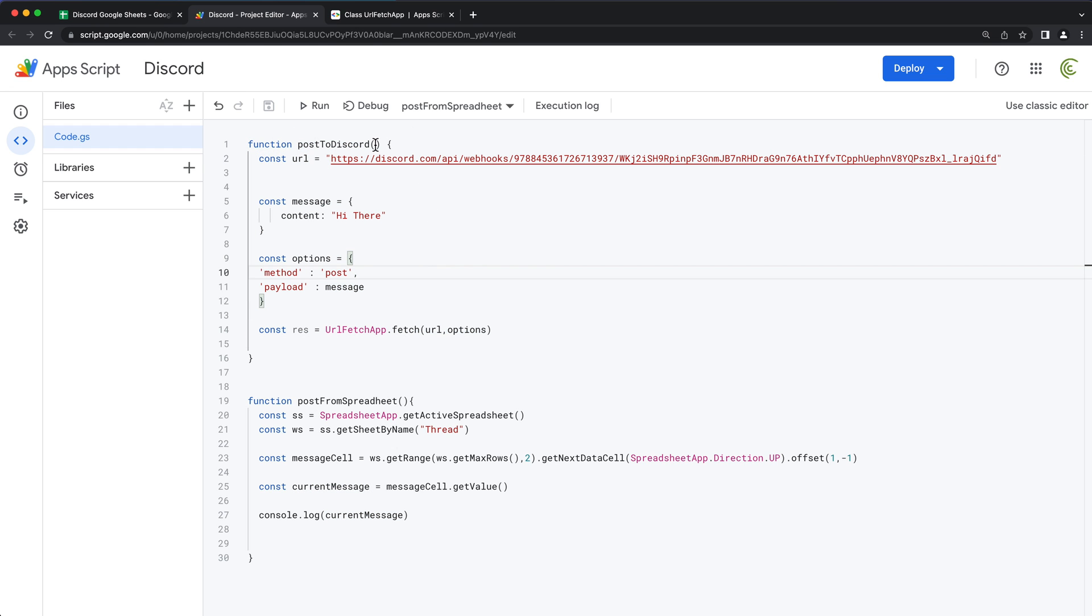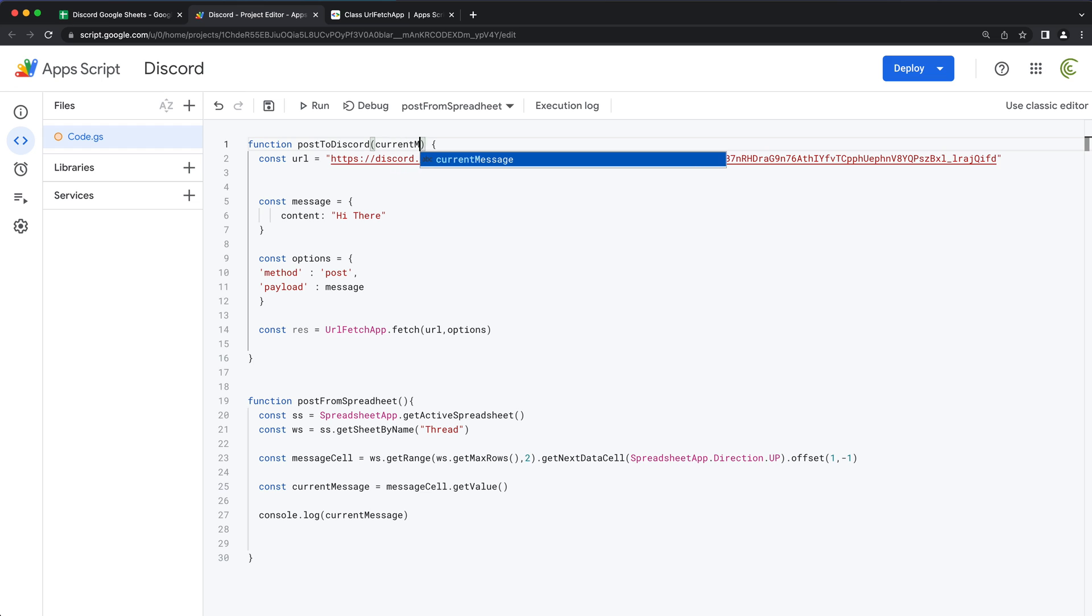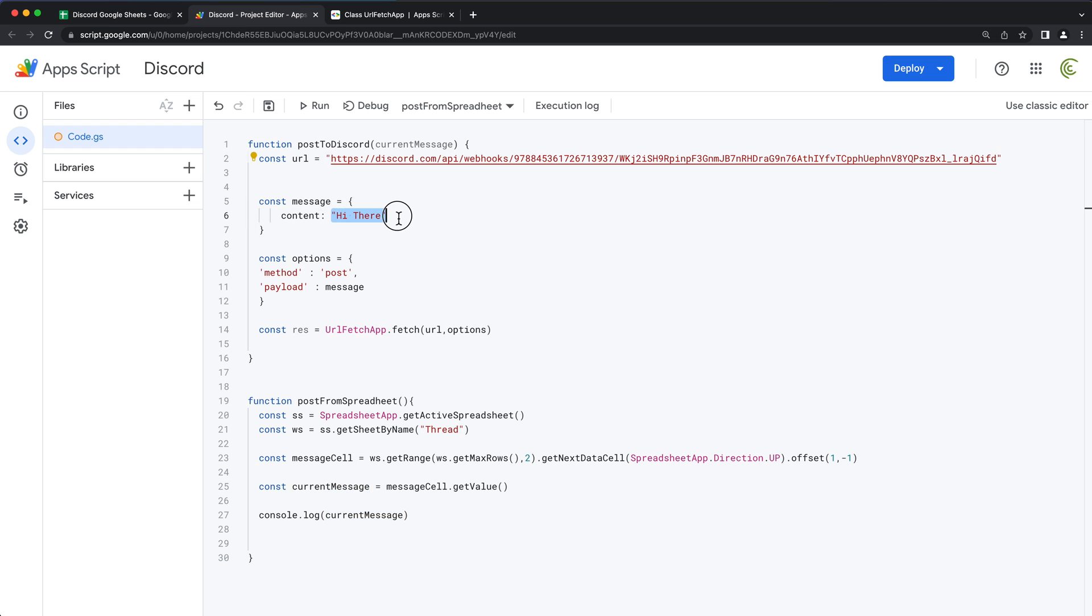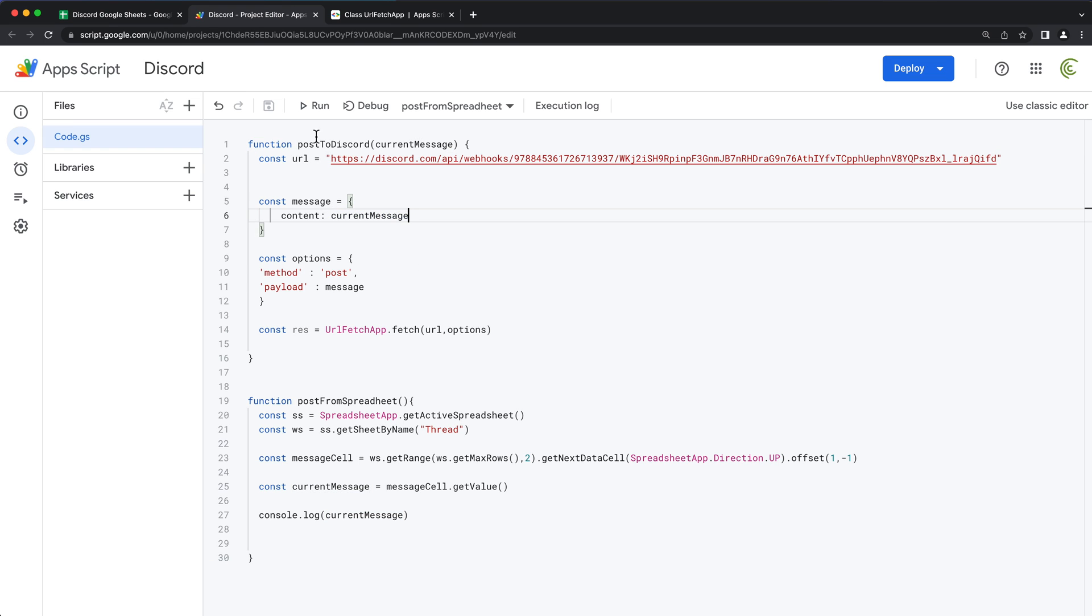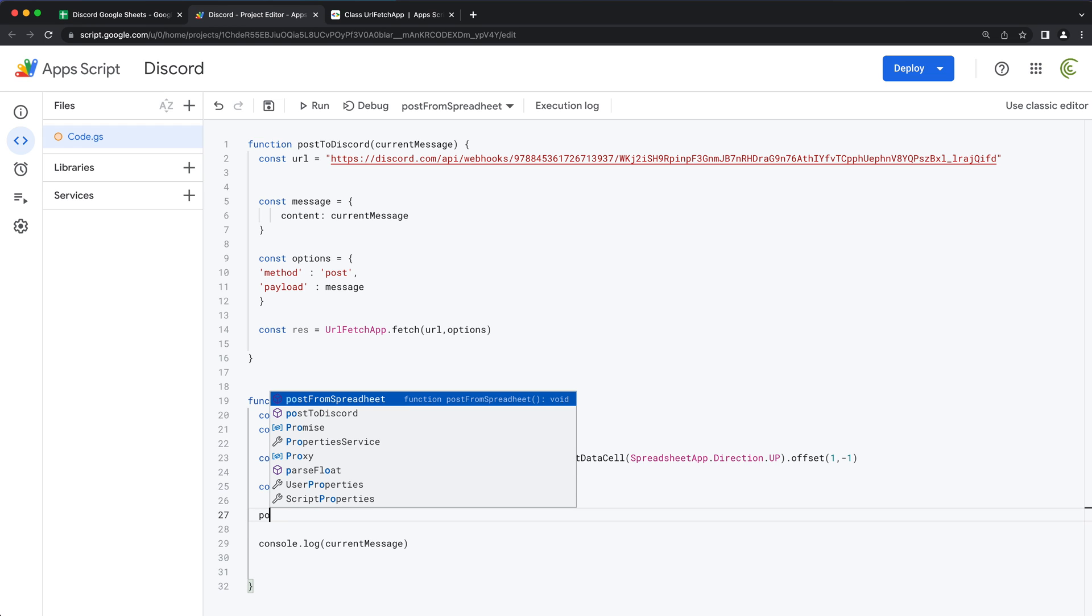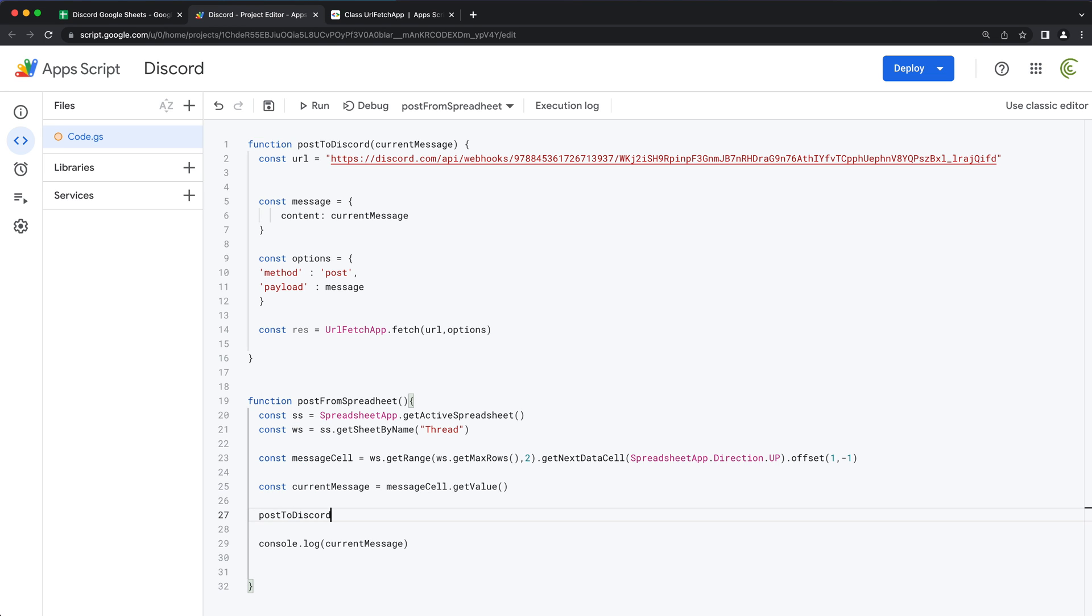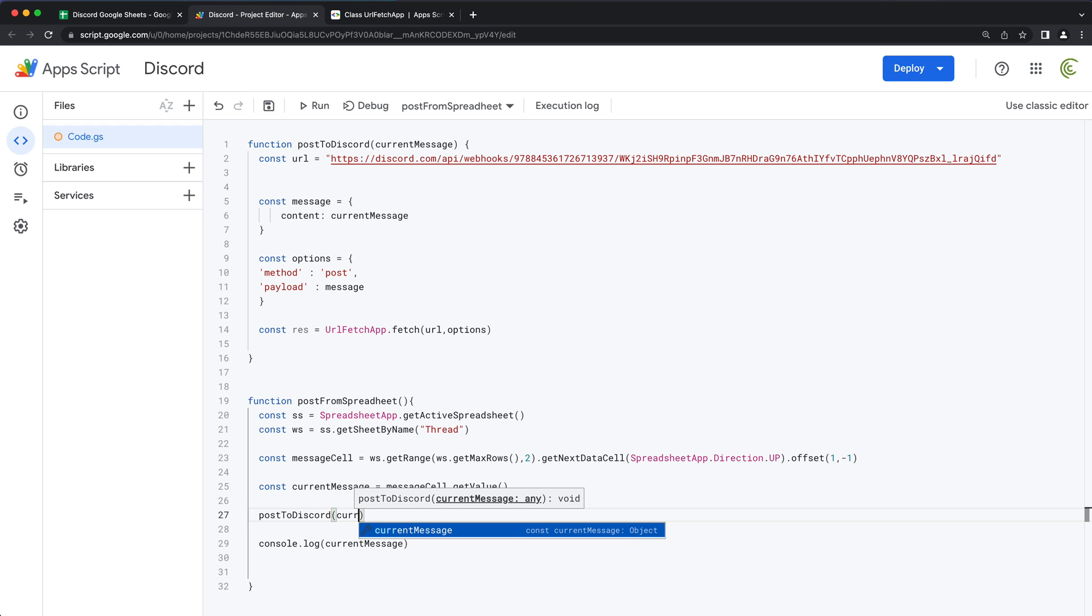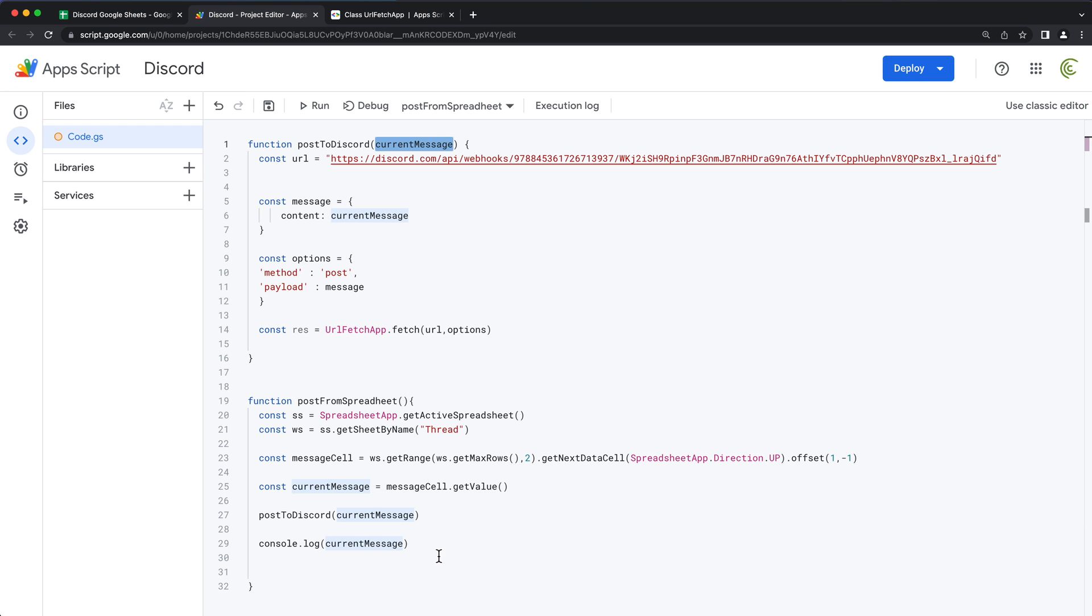Now we're going to use that message to post to Discord. And what we'll do, we'll accept current message variable here in this function, and then pass it right there. And what we can do over here, we can simply just use that function, we can say, post to Discord, and we're going to pass that current message to post.